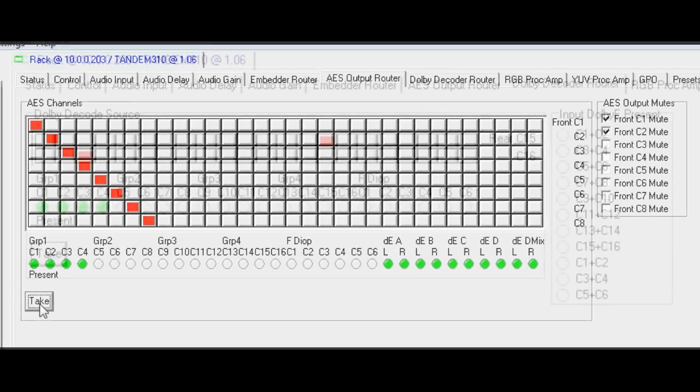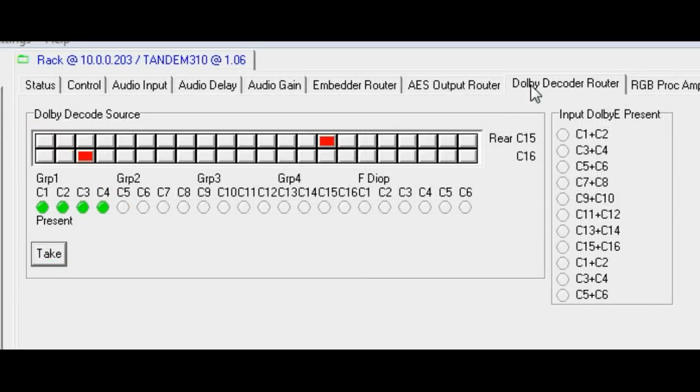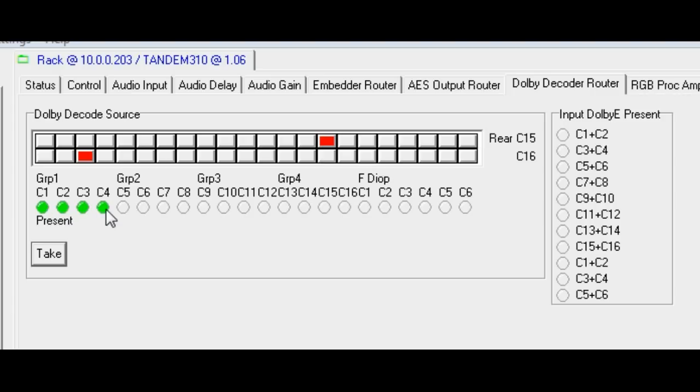When a Dolby decoder subboard is fitted, the Dolby decoder router tab becomes available. This router controls the part of the matrix that can select any of the de-embedded or input AES channels as sources for the decoder.